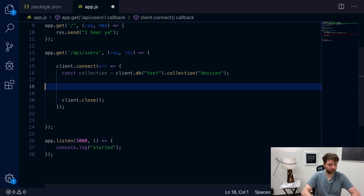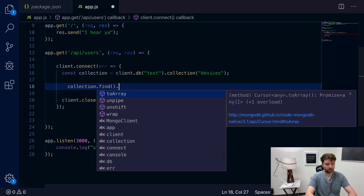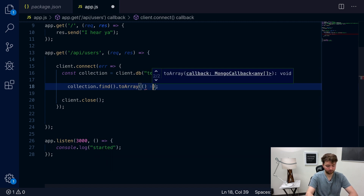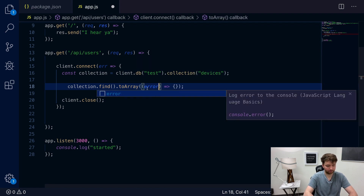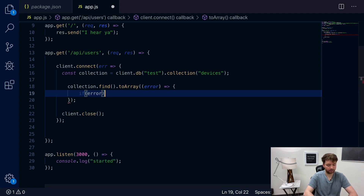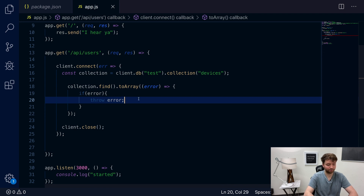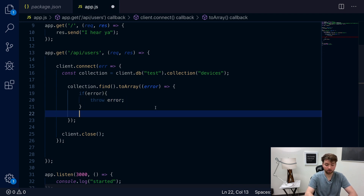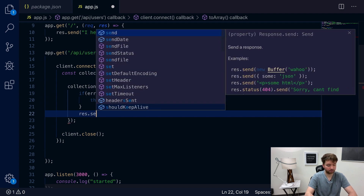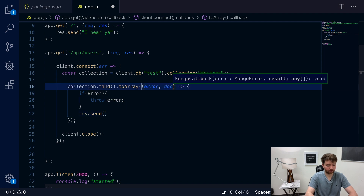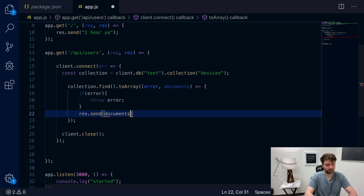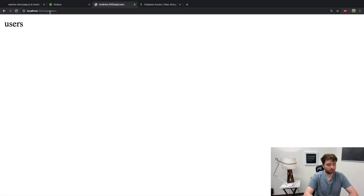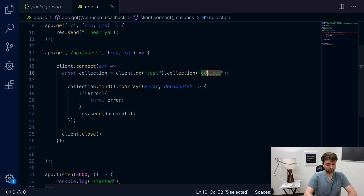We're going to go down and add some code to work with this data. We'll say `collection.find().toArray()` and this takes a callback function with an `error` parameter — if there's an error we'll throw it. Otherwise, we'll say `res.send(documents)`, where `documents` is another parameter. Let's check it out: `localhost:3000/api/users`, refresh, and we get an empty array.